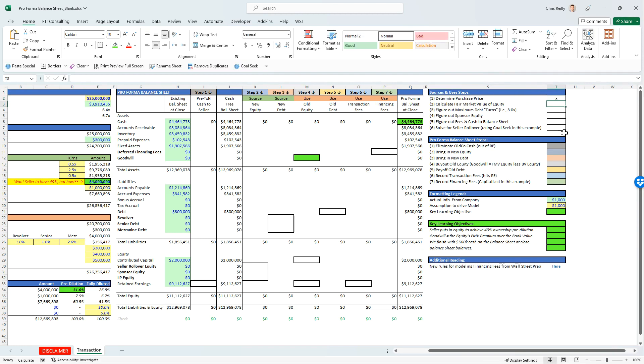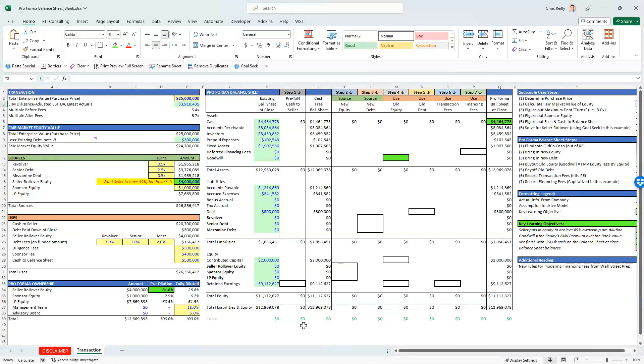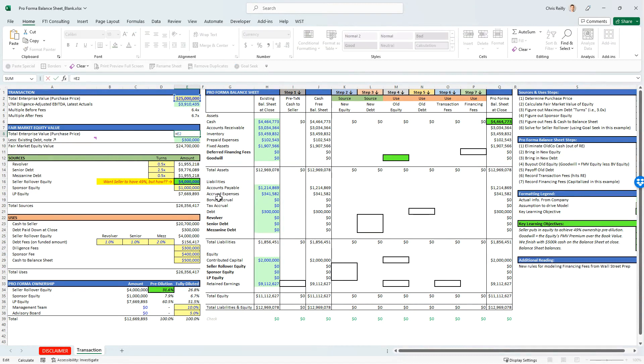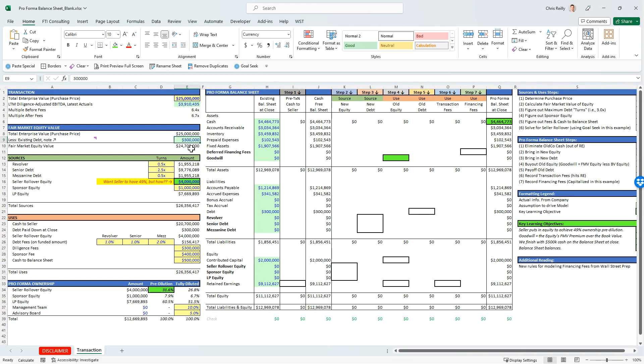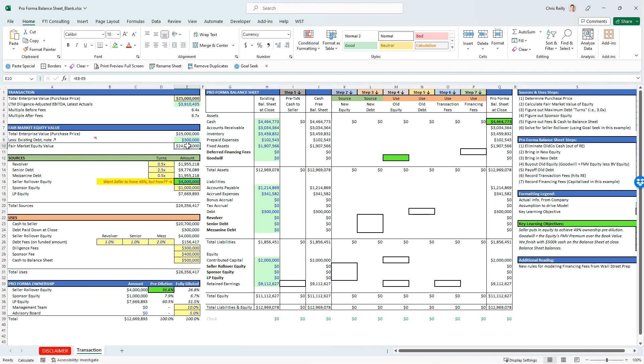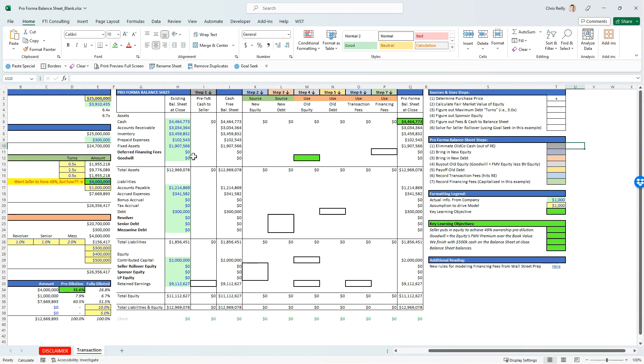Then we're going to calculate the fair market value of the equity, and we do that over here. We take the total purchase price, which is the $25 million from above, and then we subtract out the existing debt, which came from the company's balance sheet. And this is going to give us the fair market value of the equity, not the book value, but what we think it's worth in the market.